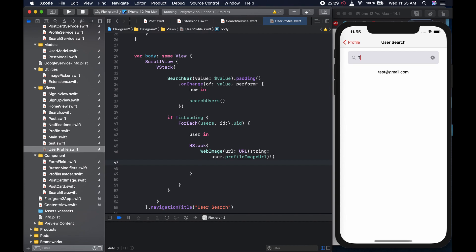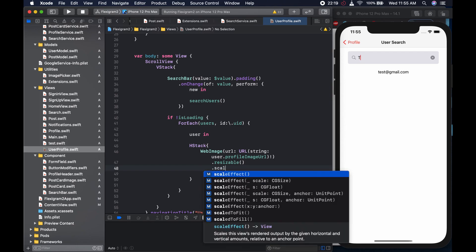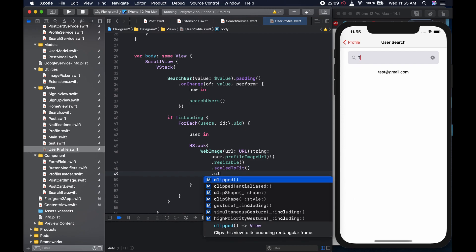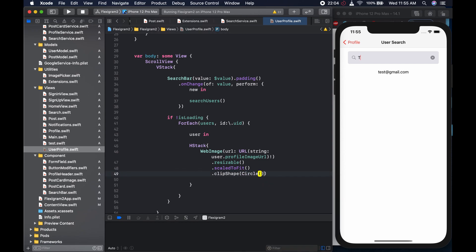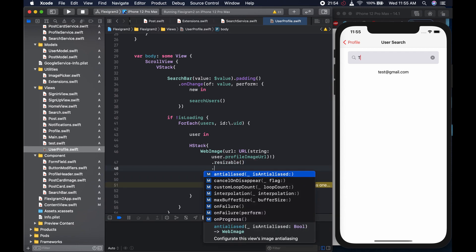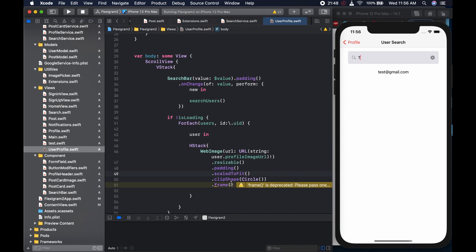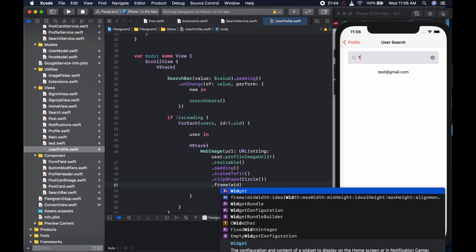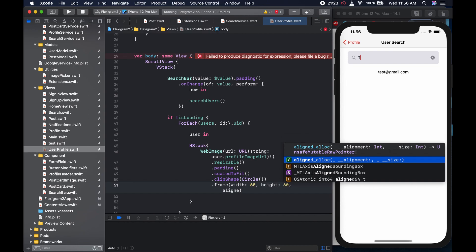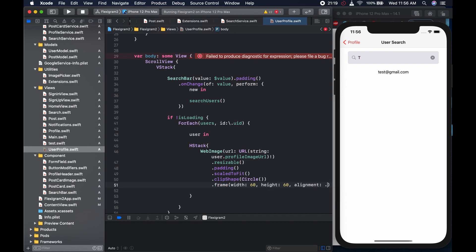We could come here and add the modifiers. The first modifier is going to be dot resizable. I have a video on images if you're interested, but if you've come this far you probably know what all this is. Scales to fit should be the next one, and the third one is going to be clip shape — we want a clip shape and the shape in question is circle. We also want to give it a frame. Let's add a padding first, then give it a frame. The frame width is going to be 60, height is 60, and the alignment is going to be dot trailing.